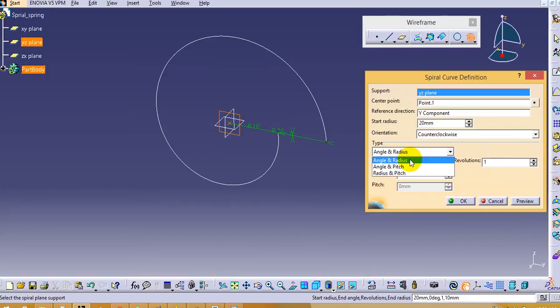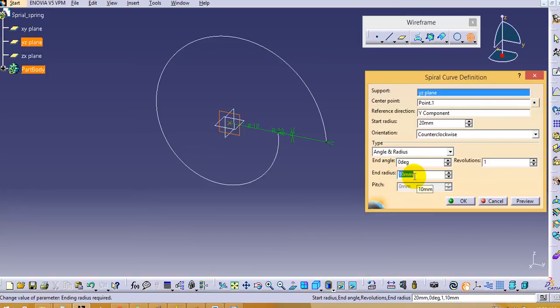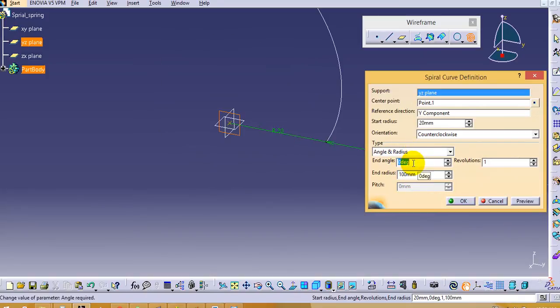Then according to type, which means which kinds of dimensions you have, according to that you can select the type. So I have angle and radius. I will enter the end radius as 100mm and starting angle should be 10 degree.